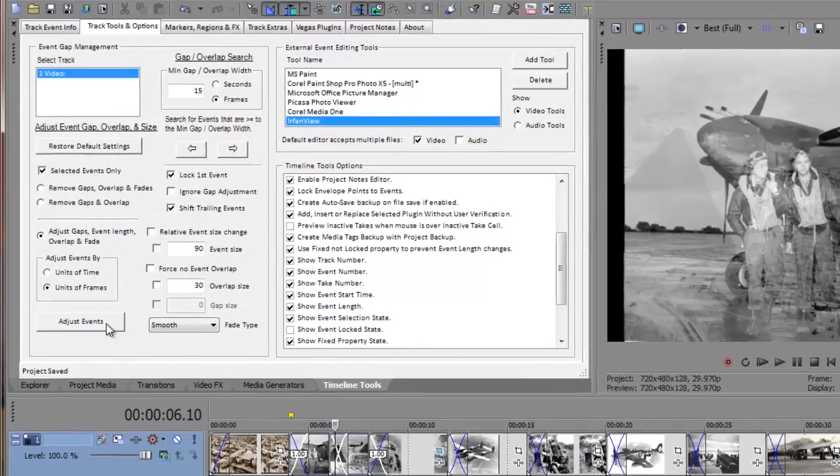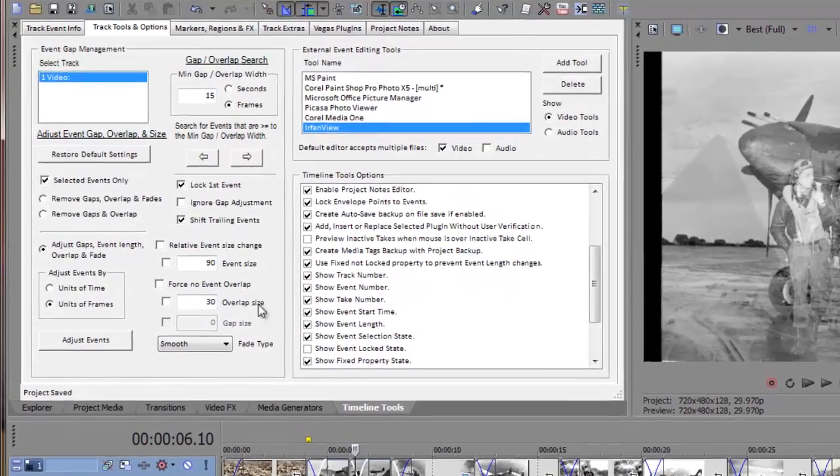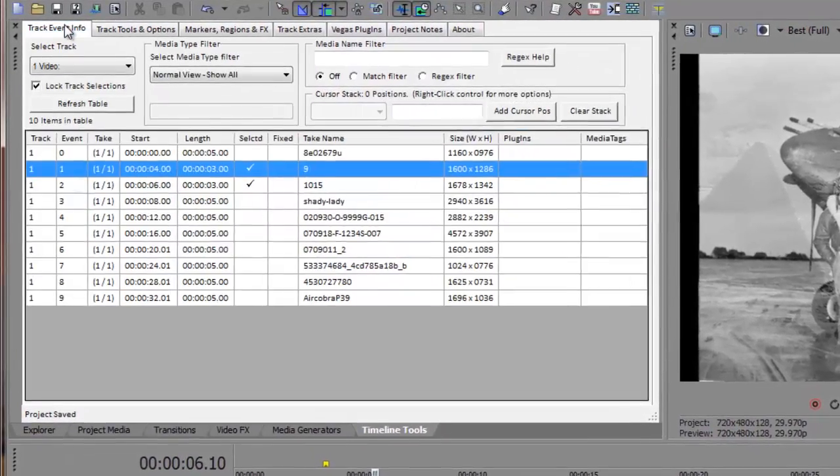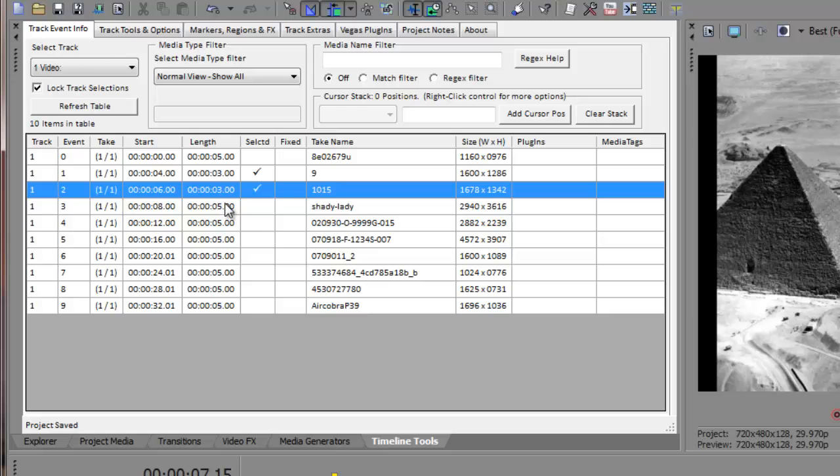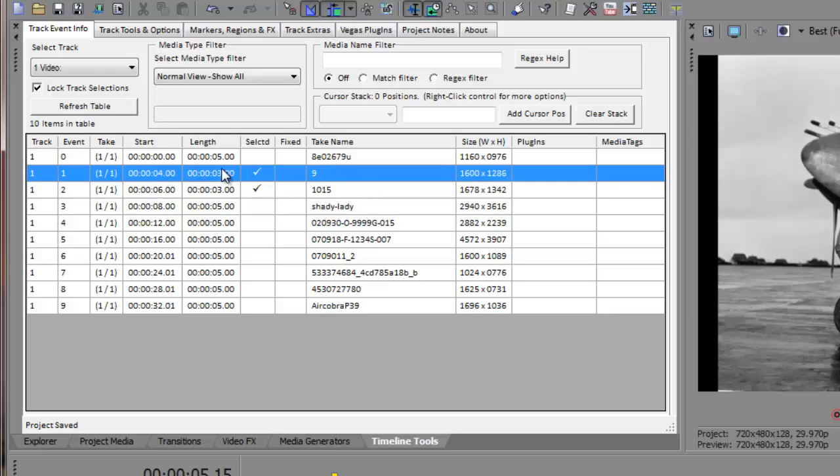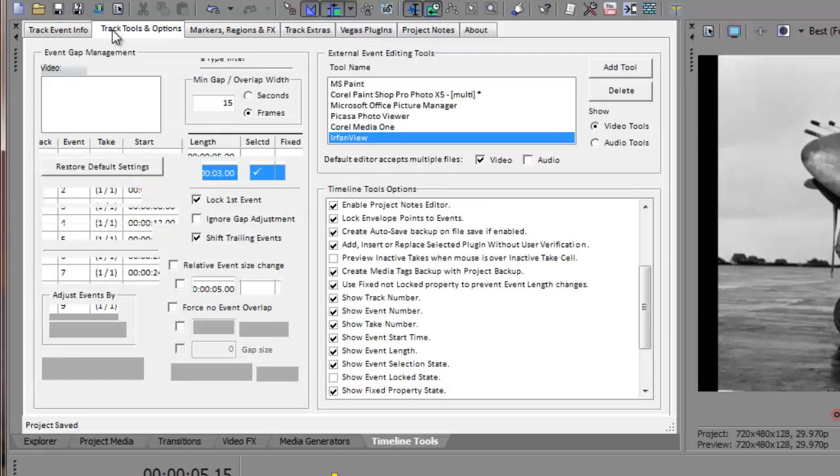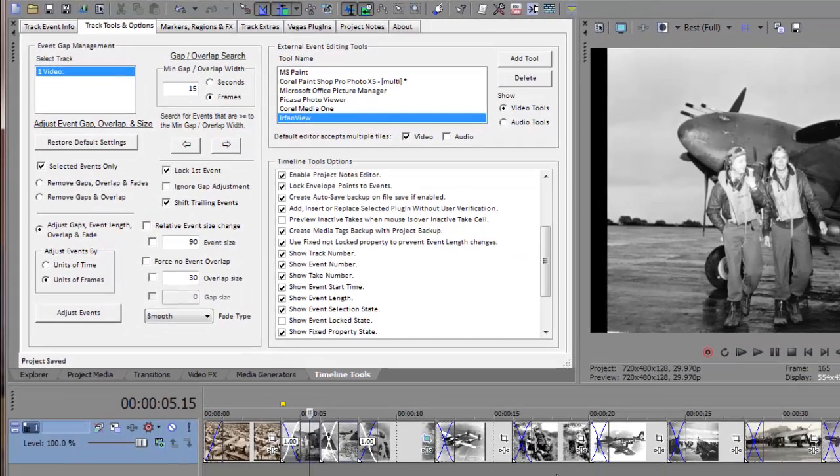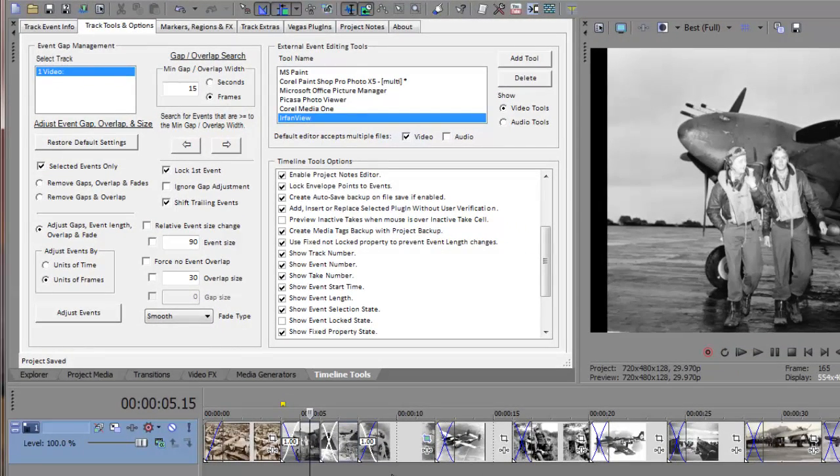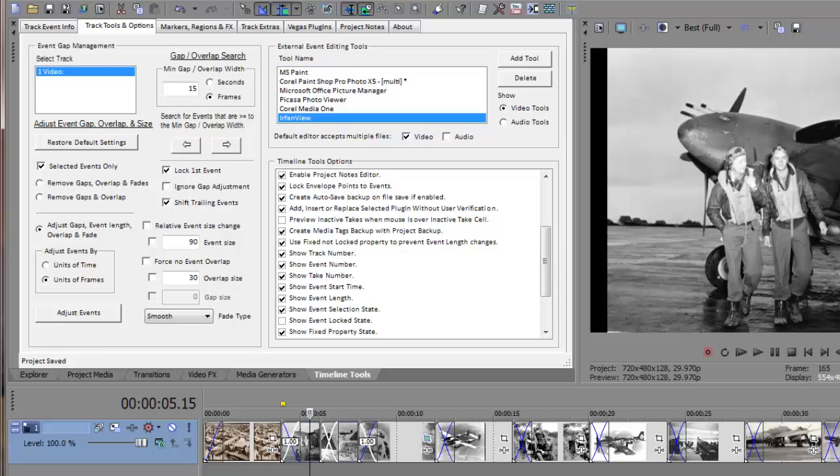A quick check of the main display grid shows the two selected events have been reduced in length and the trailing events have been shifted left to make up for their shorter lengths. You may want to try repeating these steps without checking the Lock First Event checkbox and again without checking the Shift Trailing Events checkbox. See if you can guess what will happen. With a little experimentation, you'll gain a better understanding what these options provide.